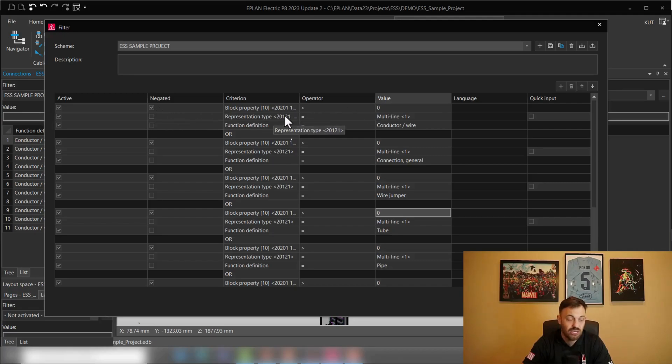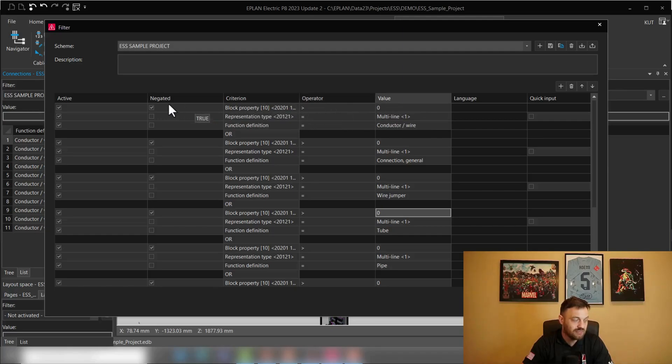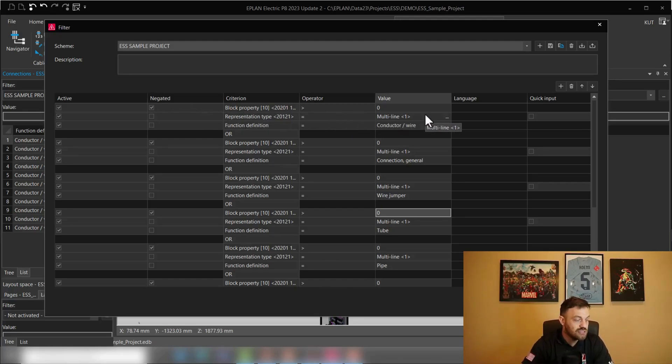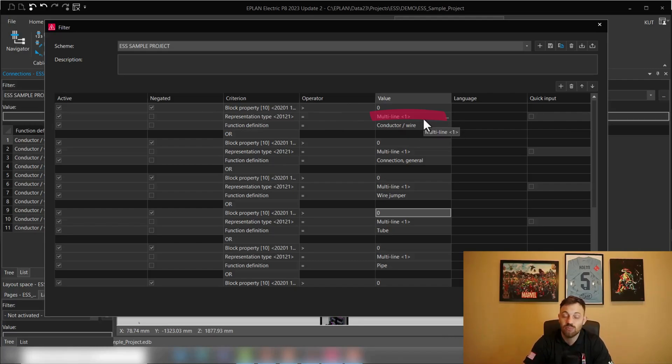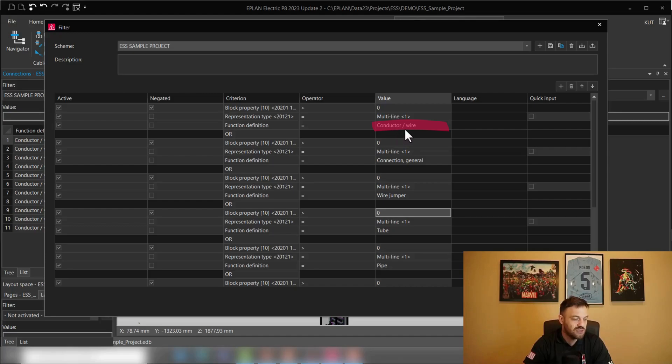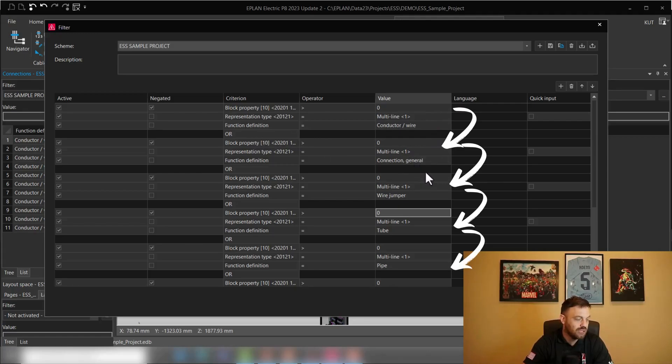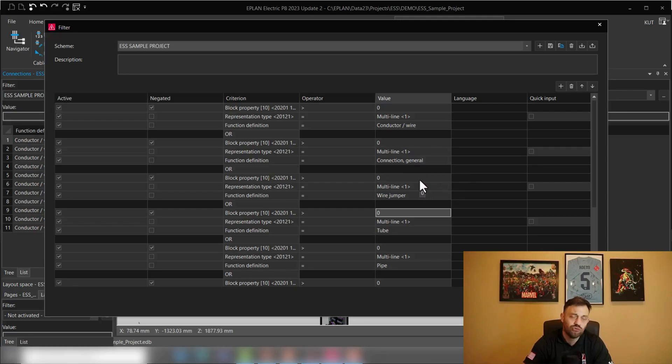As I mentioned, we would like to have a value, but negated, so the value is not there yet. Therefore, it needs to be displayed in this list. And here you see representation type is multi-line. That means we placed it in the schematics and the function definition is, for instance, conductor wire.